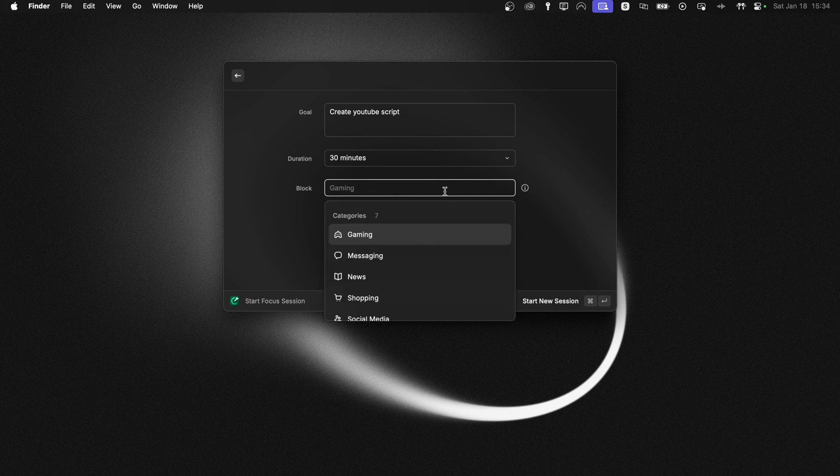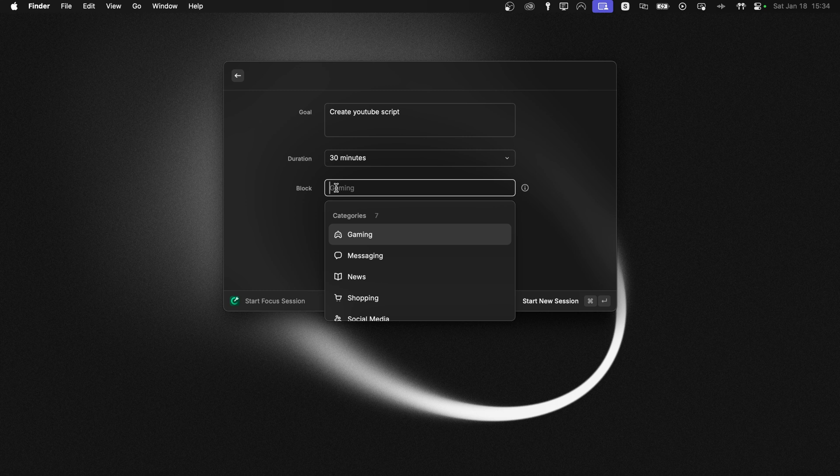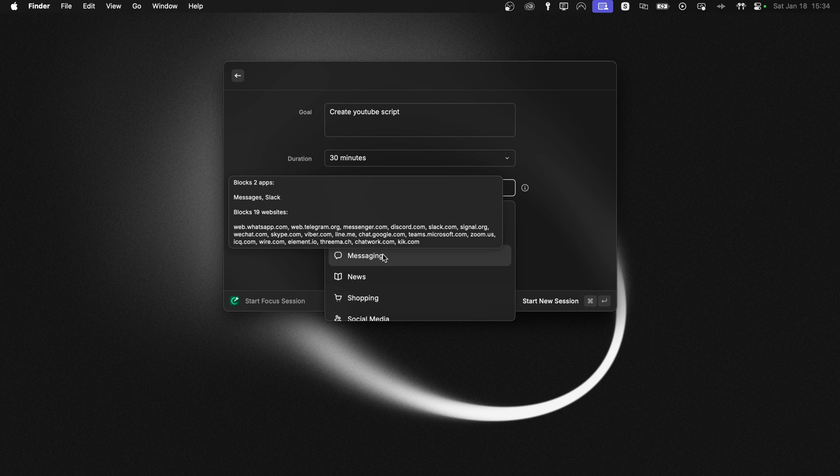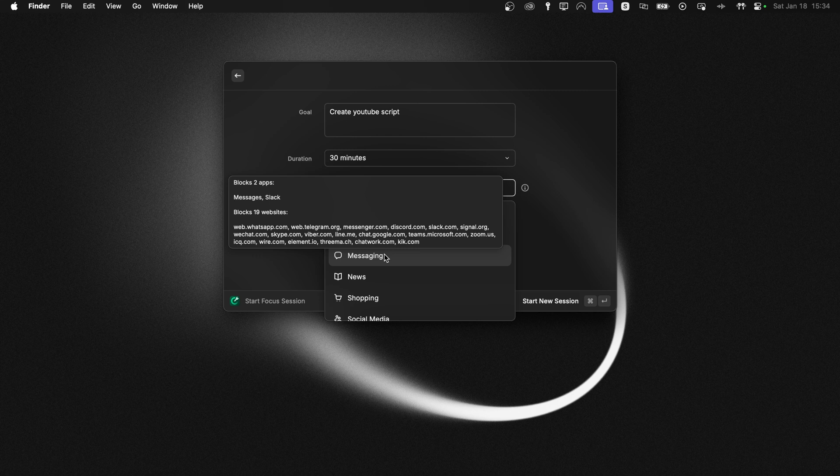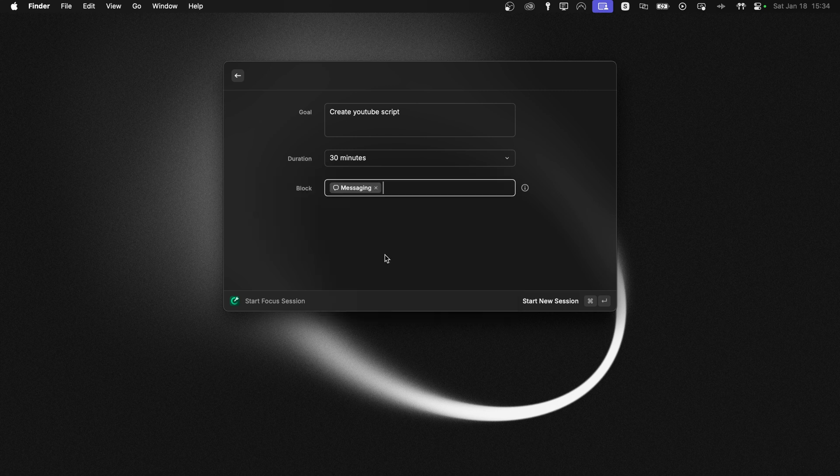Here we have the option of typing what to block during our focus session. We have some pre-filled categories. So messaging seems like a good one. It will block two apps, Messages and Slack, but also 19 websites. We all know how annoying those notifications can be. Let's block messaging.